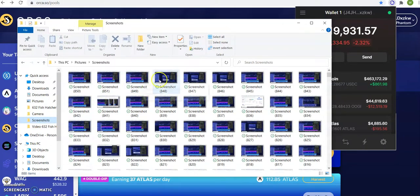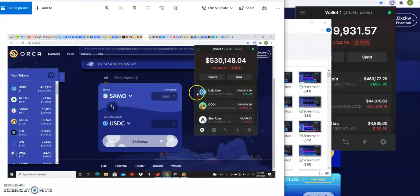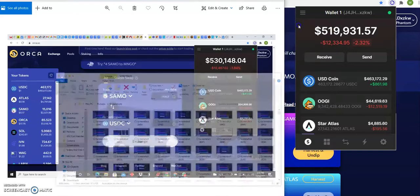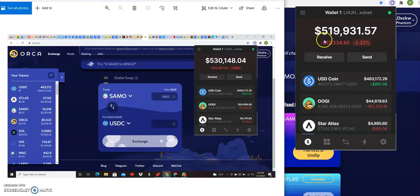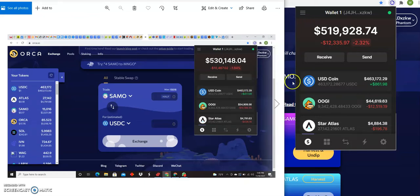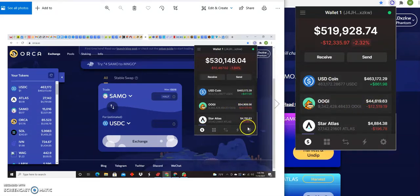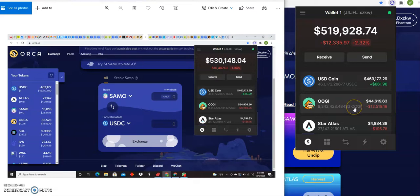Let's see if it's this screenshot. Fifty-four point nine. Yep, it was at fifty-four thousand. So this is where my account was. You see that USDC was four hundred sixty-three, OOGI was fifty-four thousand. Now it's forty-four thousand. Star Atlas is a little bit more, so I lost about ten thousand just on OOGI.